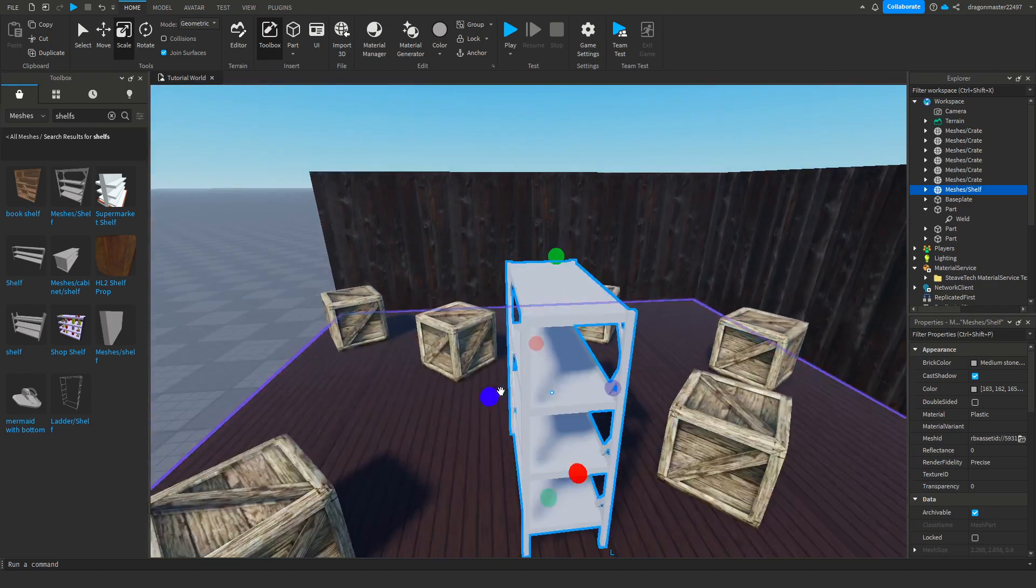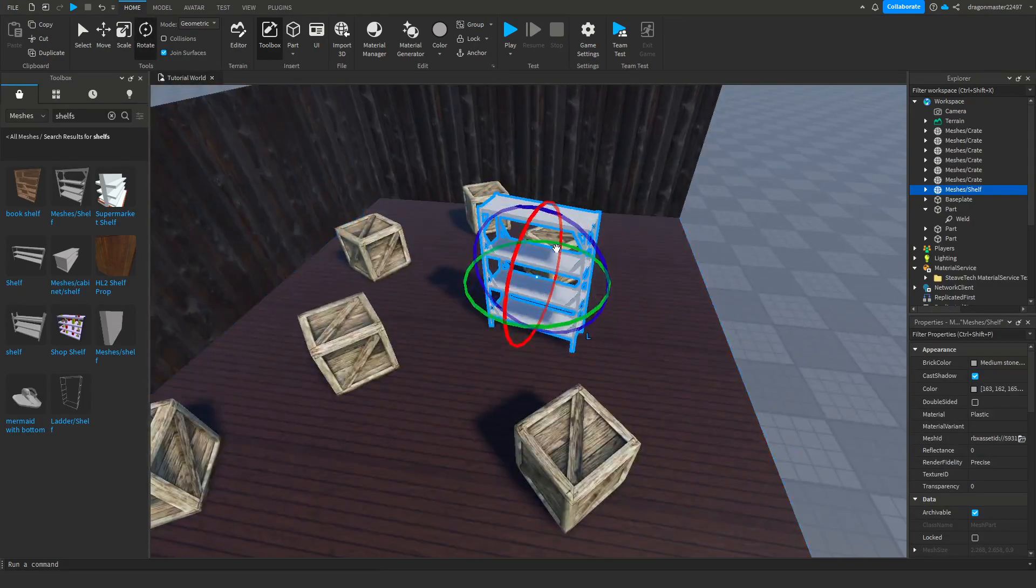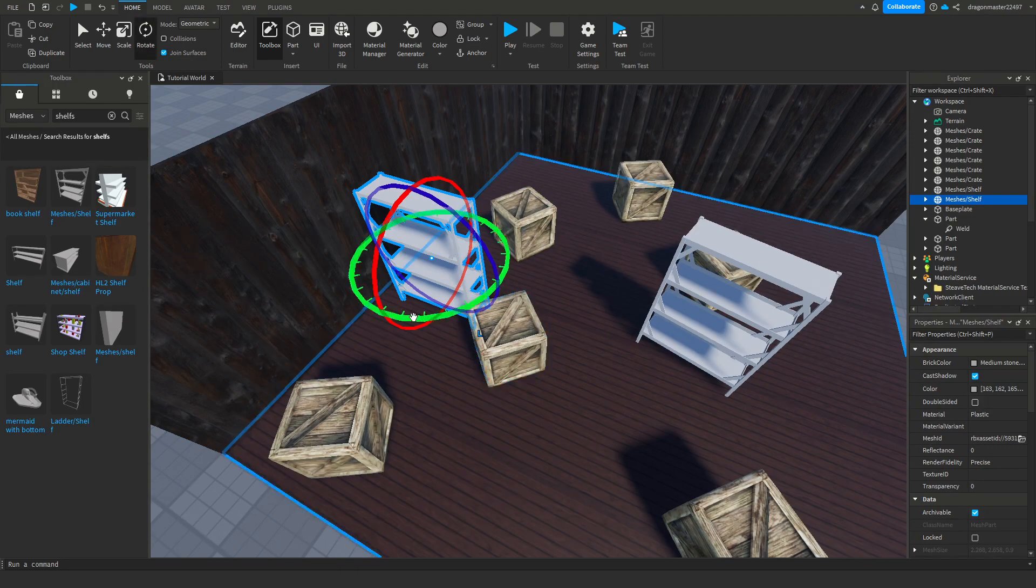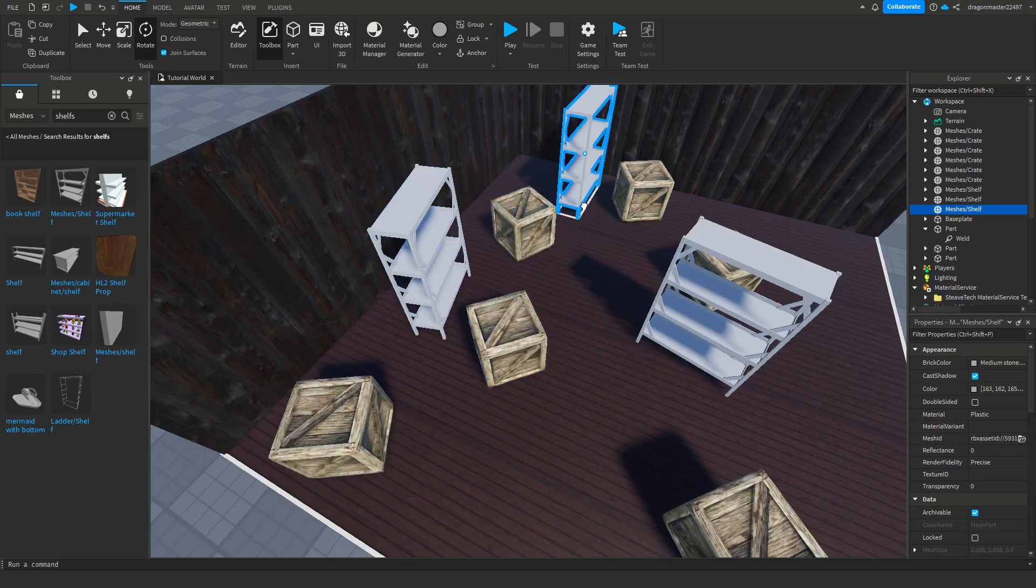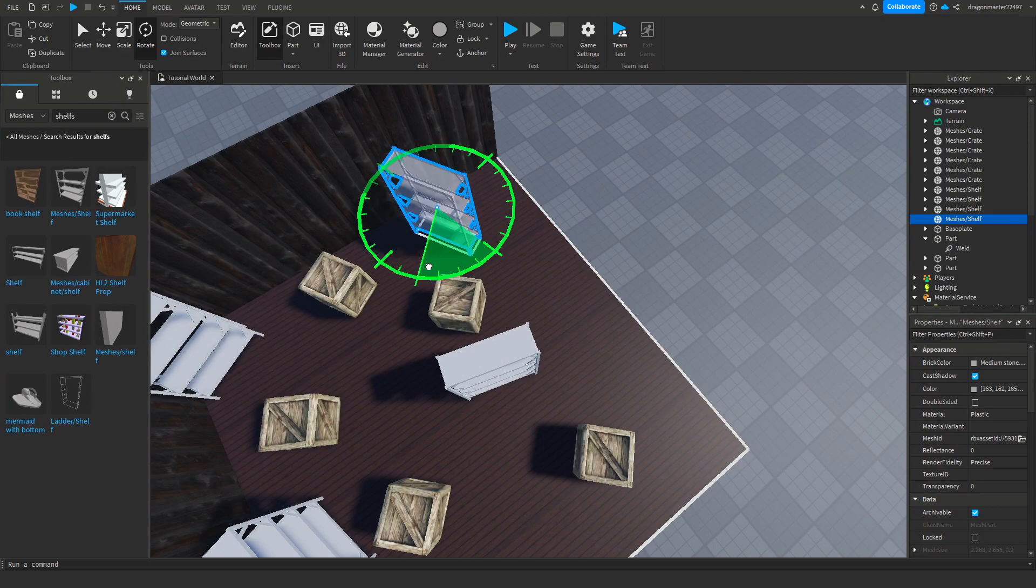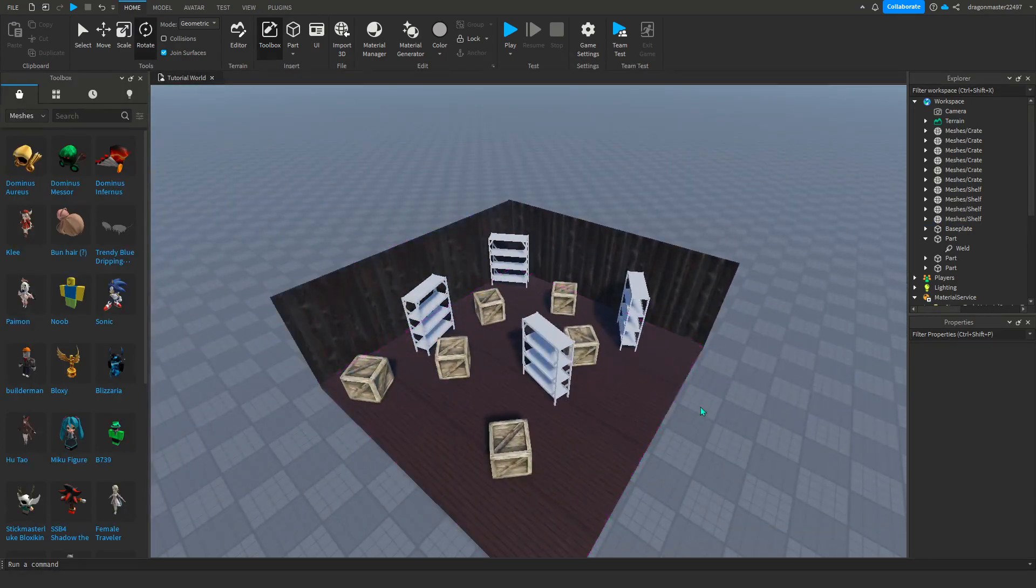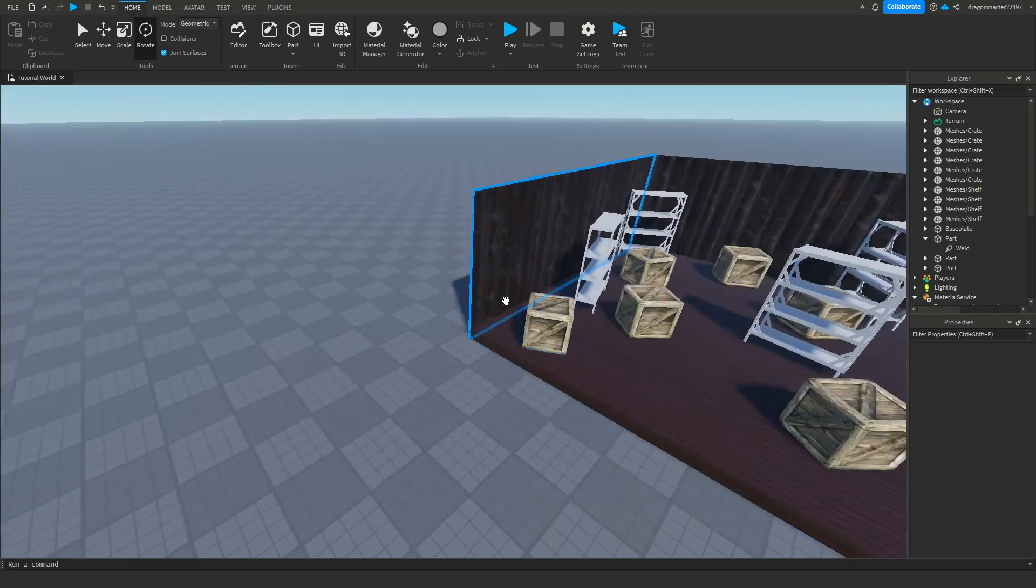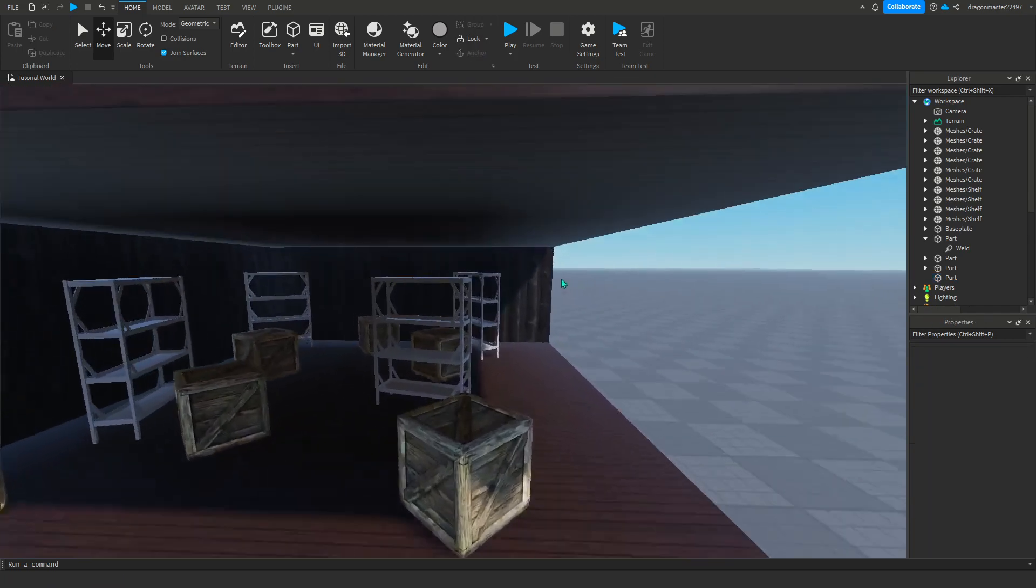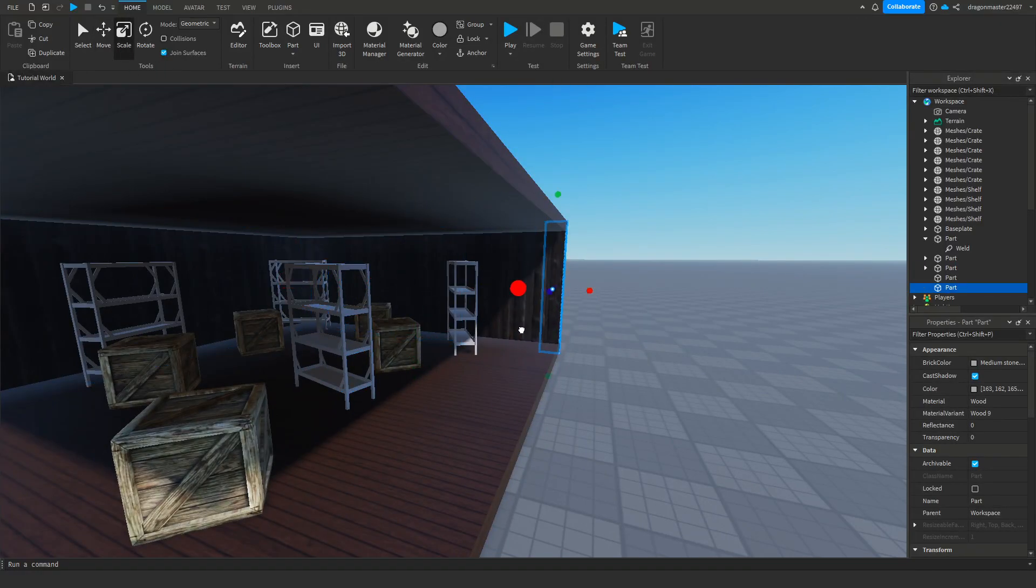You can still do that because this is a mesh. Place these around. This is a very sloppy thing. Keep in mind you don't have to do this. Another way you can do a ceiling is just copy the floor and just raise it up.